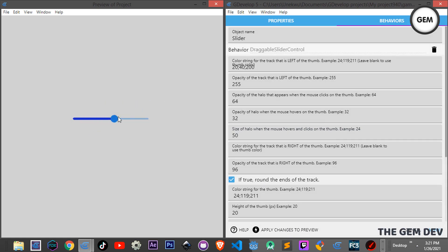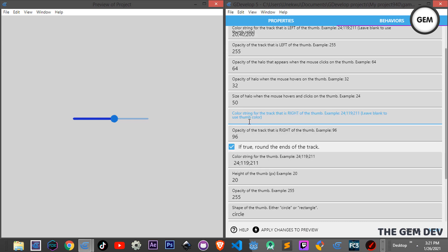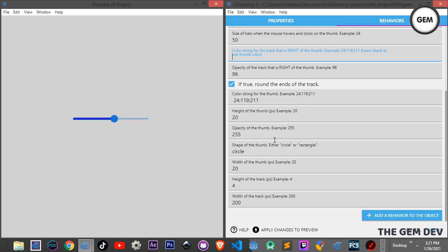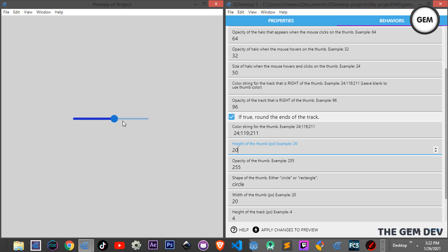There's also the color string for the track on the right. Leave it blank to use the thumb color. There's the color string of the thumb itself. There's an option to round the ends of the track — as you can see the track ends are rounded by default. If you uncheck this and apply, it's no longer rounded. I'll keep it rounded.